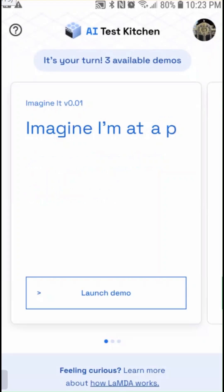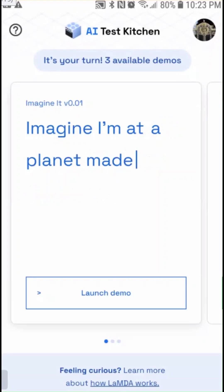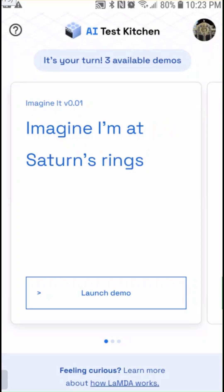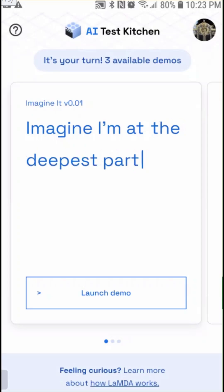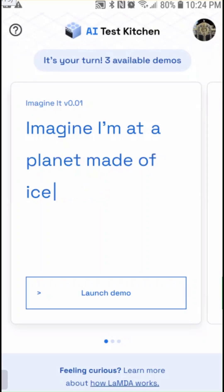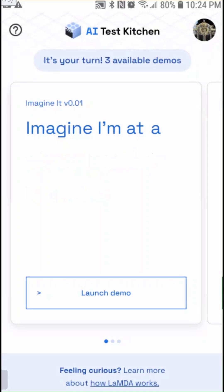Hi, I'm Mark Ryan and I want to show you something that I've been playing with for a while that shows off some of the AI research being done at Google. It's called the AI Test Kitchen — a mobile app you can get access to. I'll include a link in the description that lets you try out some of the things Google is working on and experience them in an interactive way.